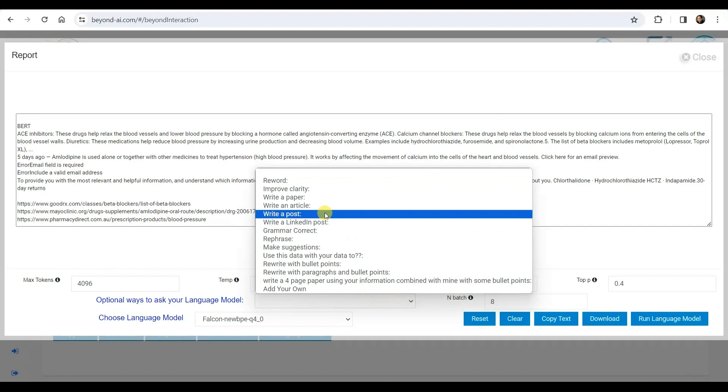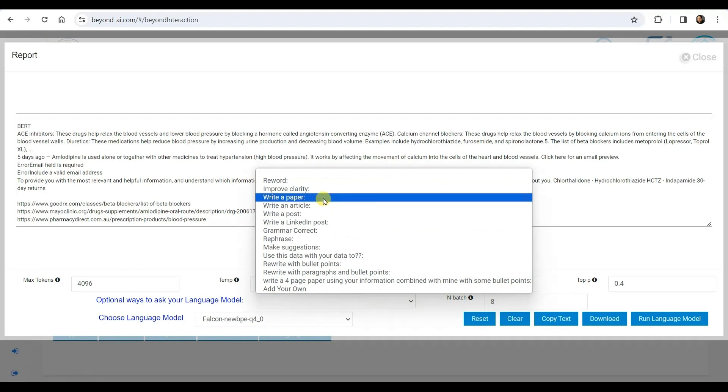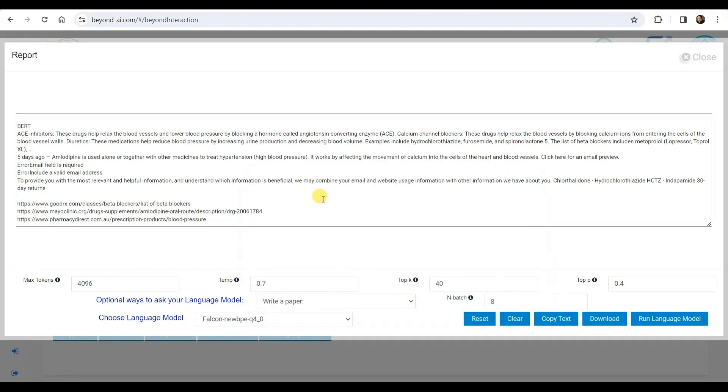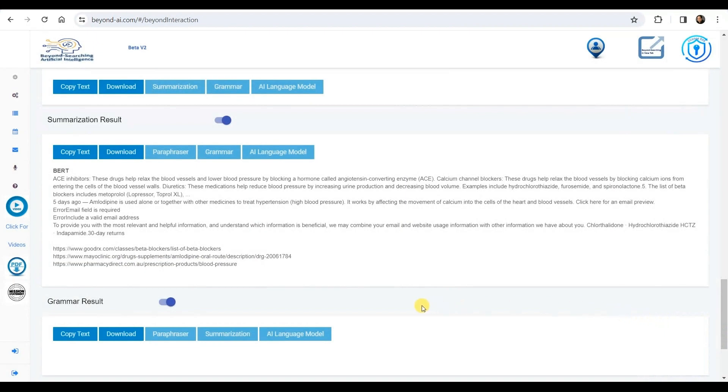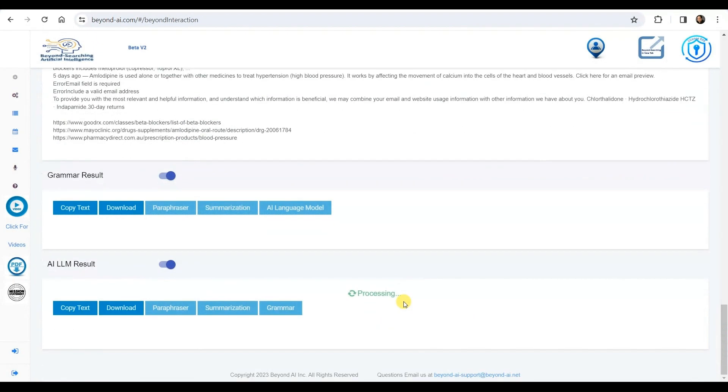We utilize the drop-down menu to choose from a list of predefined LLM processes or input our own requests. In this instance, we've opted for the write a paper option command to execute against the data we're supplying to the LLM, running the Falcon 180B LLM.